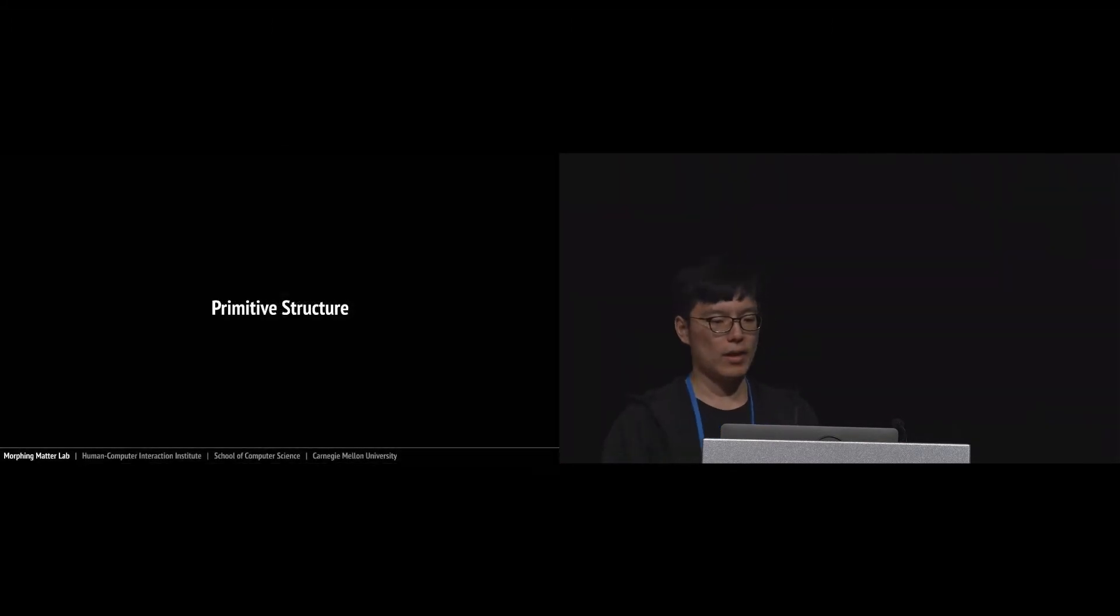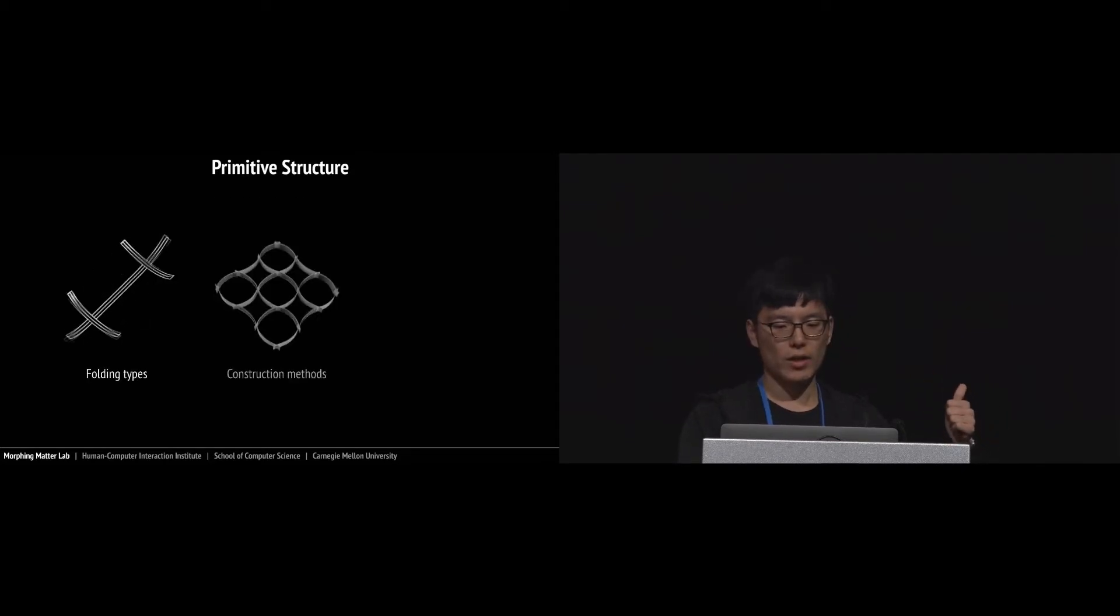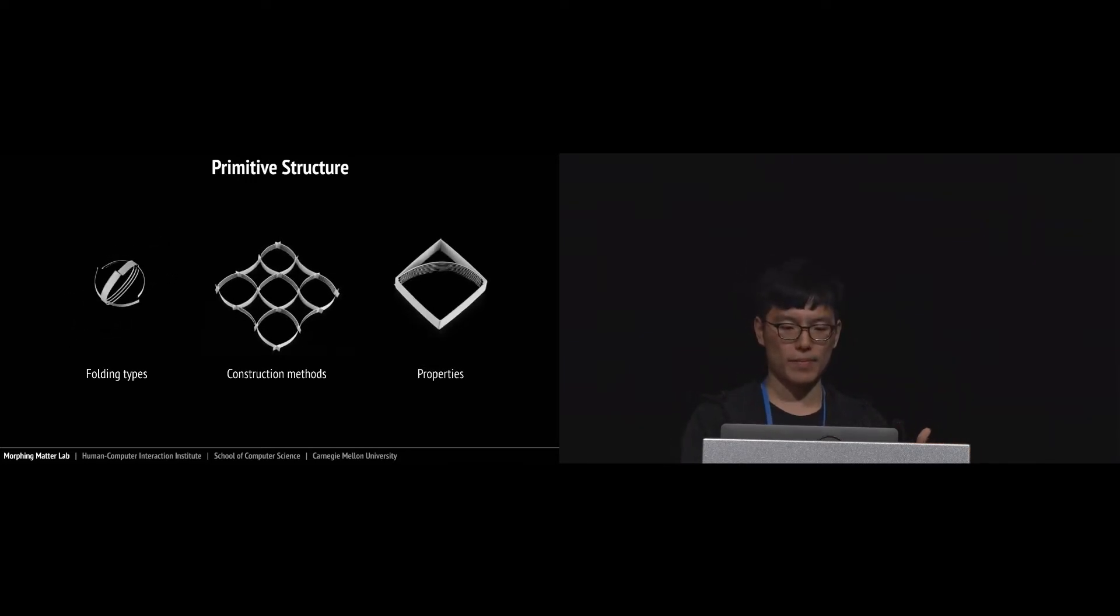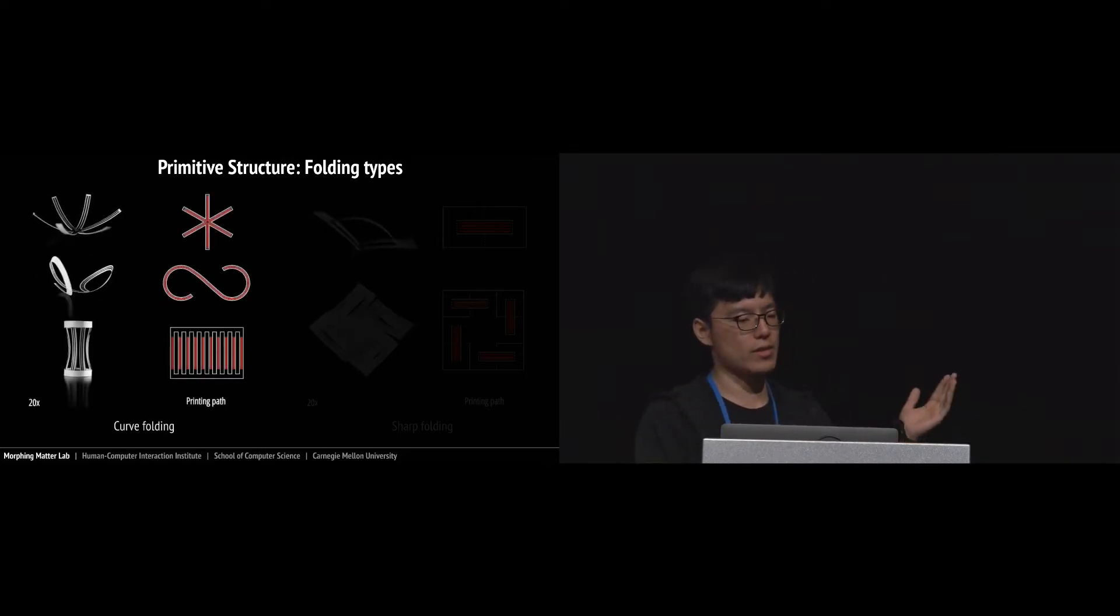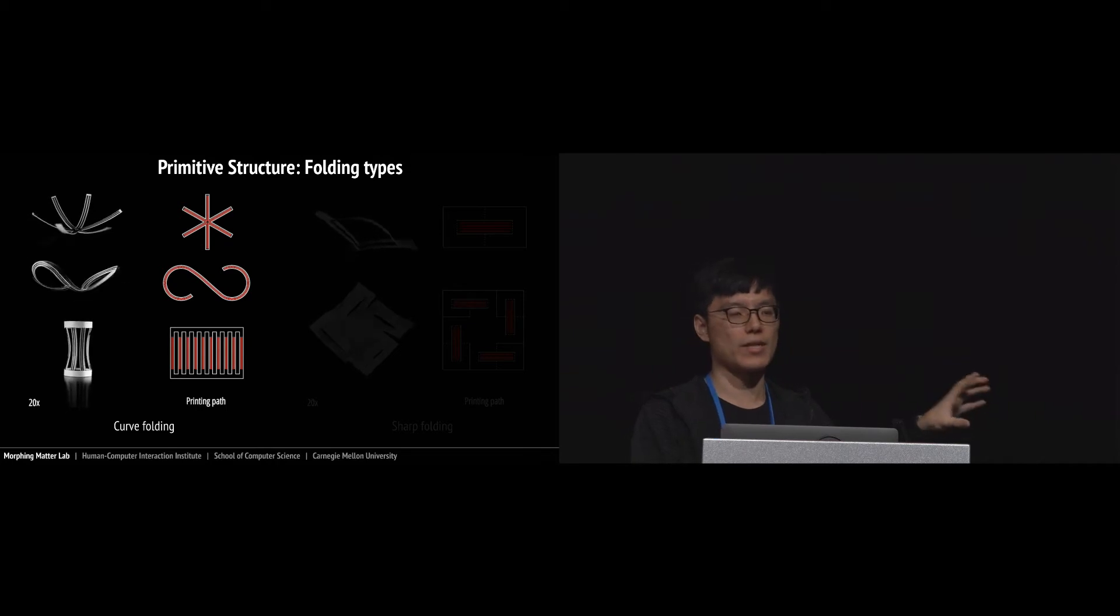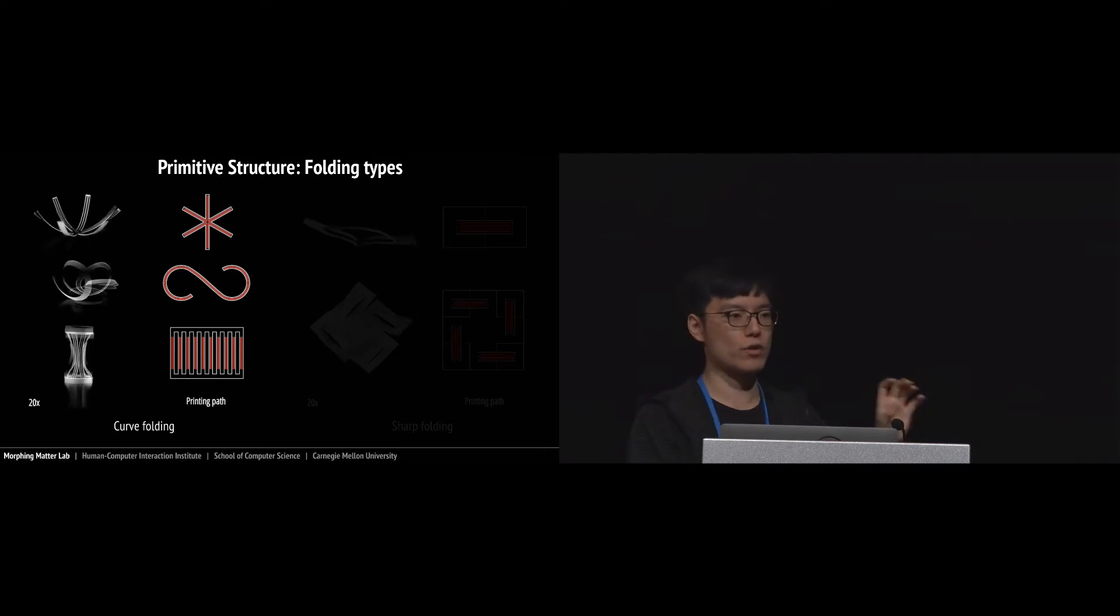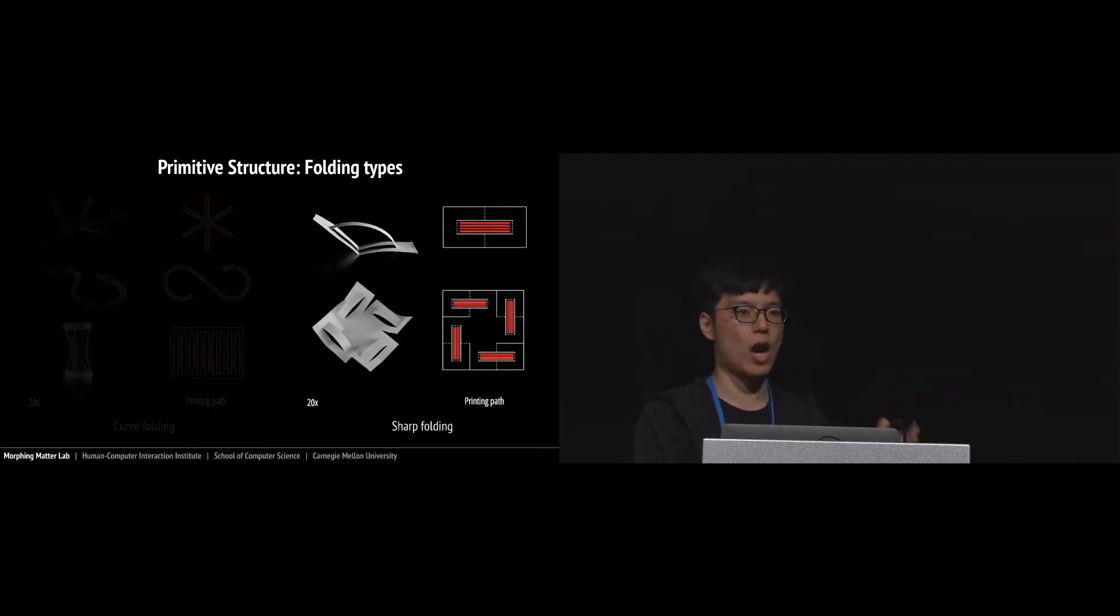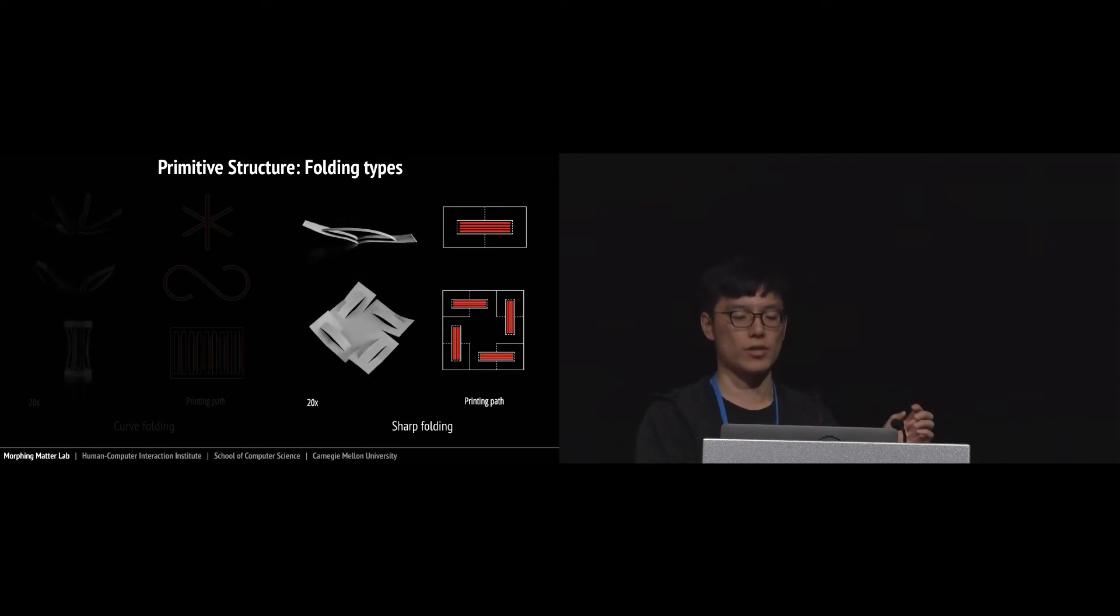Let's now move on to our primitive structure design. We divided it into three types: folding, construction method, and properties. For folding type we have two categories. The first is curve folding - these transformations are based on line patterns and this pattern can enable smooth curved structures. The second is sharp folding - we use the actuator to trigger the pre-creased paper structures.